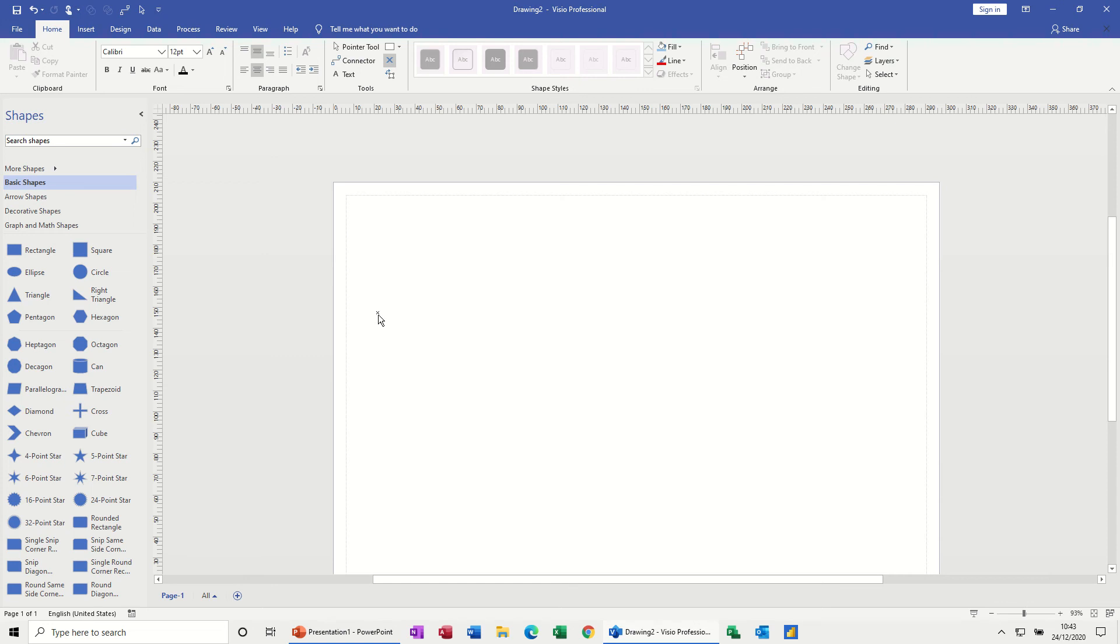Hi guys, welcome to this session on Microsoft Visio. What I want to look at in this module is how to use the connectors and how to create your own connectors.